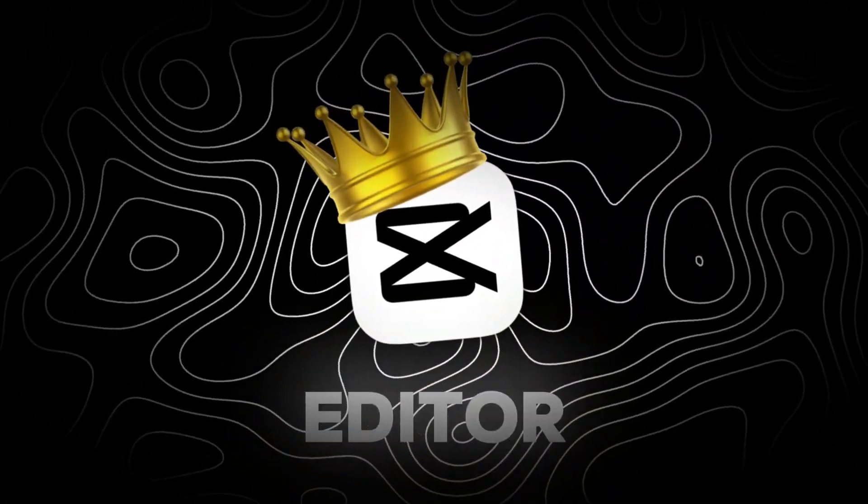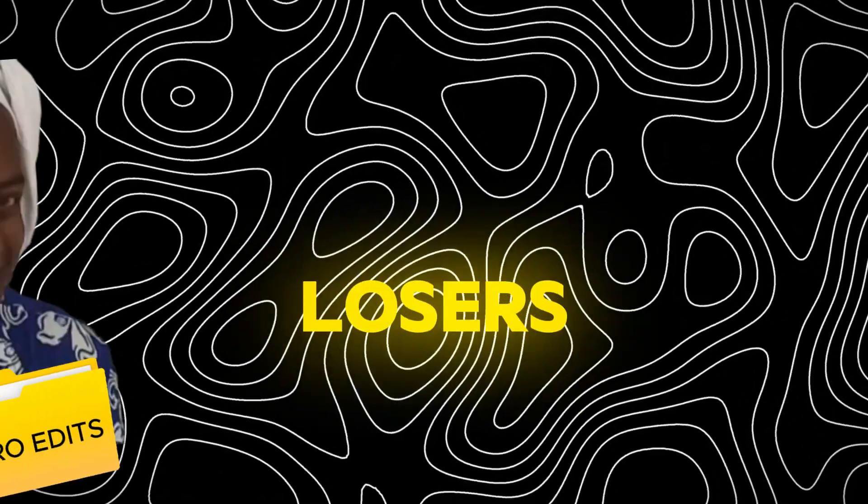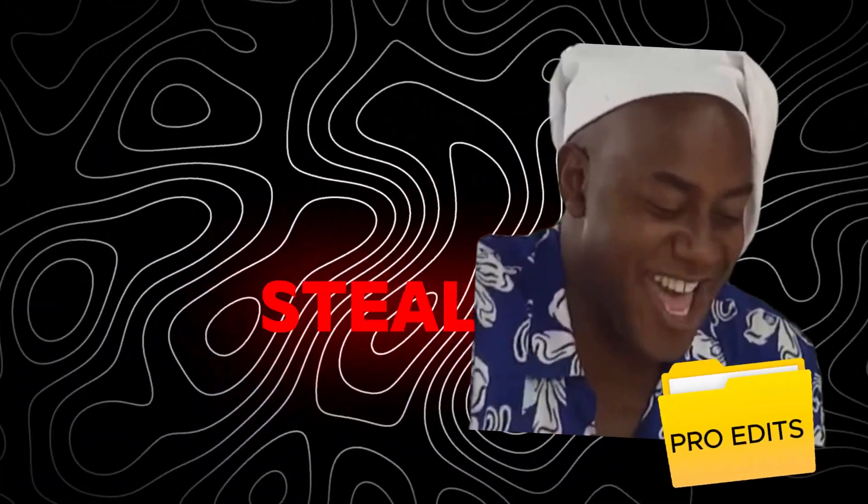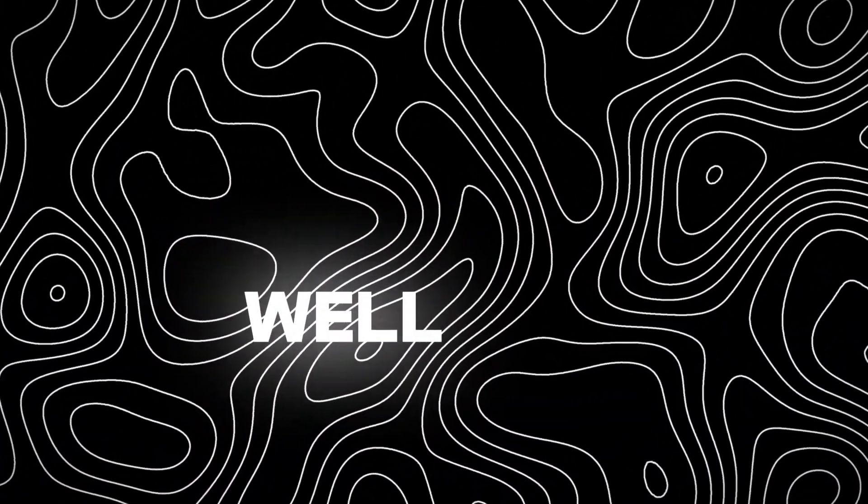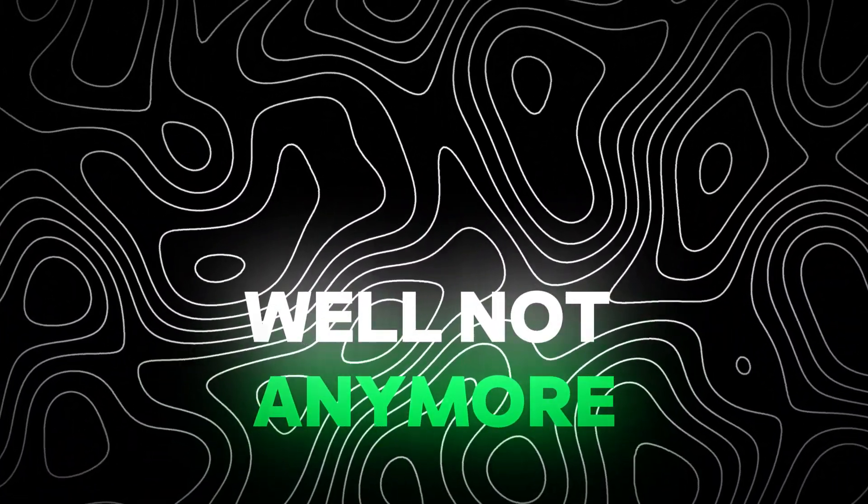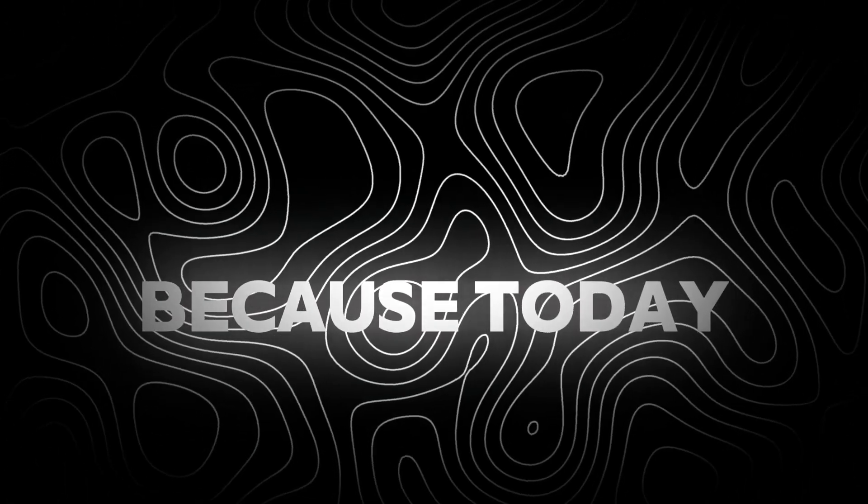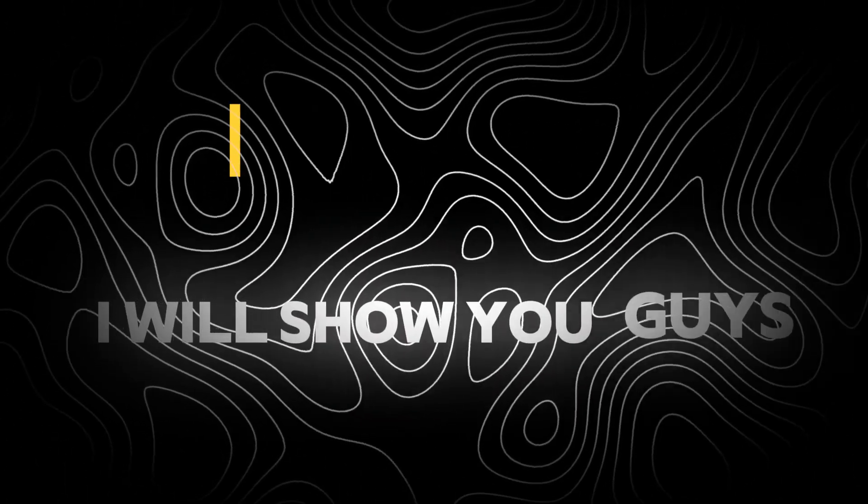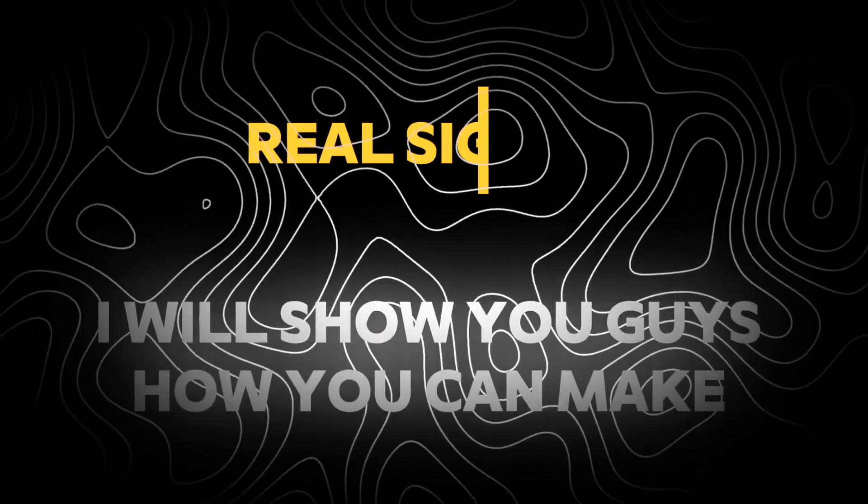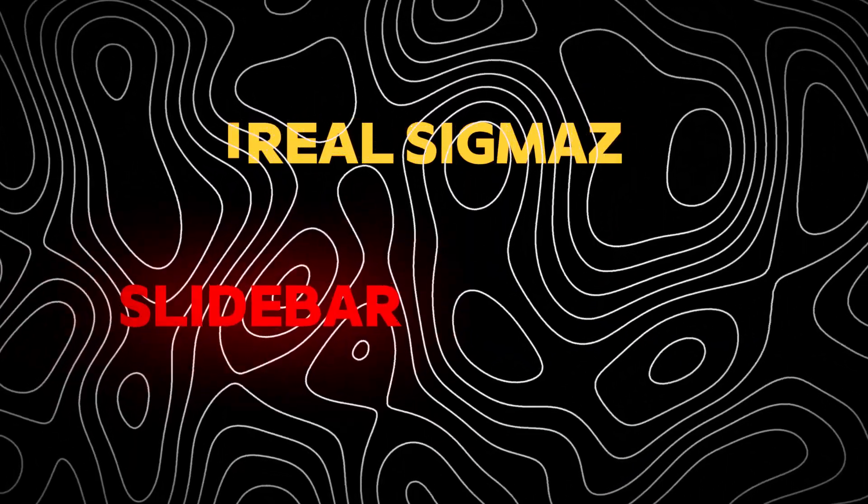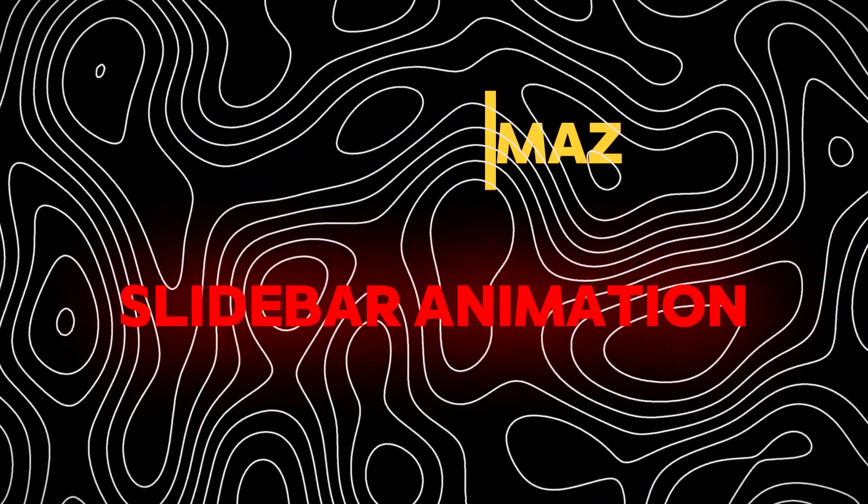You are a CapCut editor, and some losers keep stealing your edits. Well, not anymore, because today I will show you guys how you can make this cool slide bar animation.